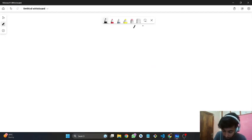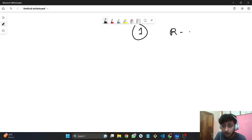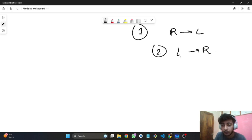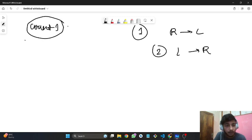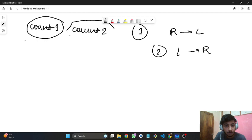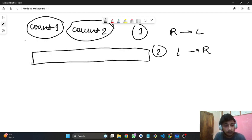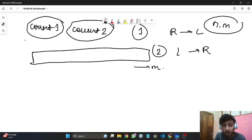Our first move is right-to-left (left of the leftmost person) and second move is left-to-right (right of the rightmost person). The number of people following the first way we call count1, and the number following the second way we call count2. We have an array of size M representing the seats.